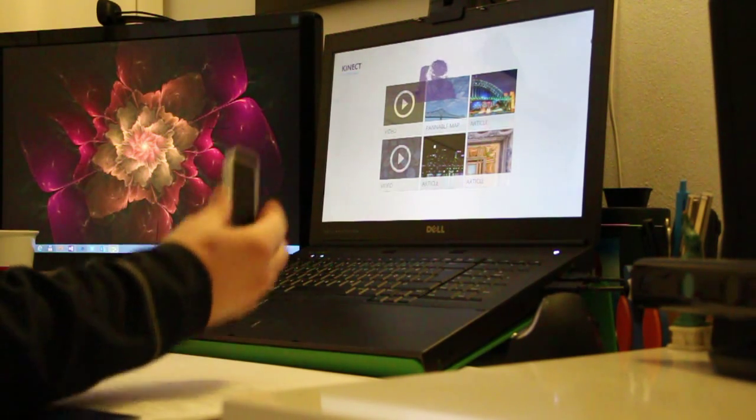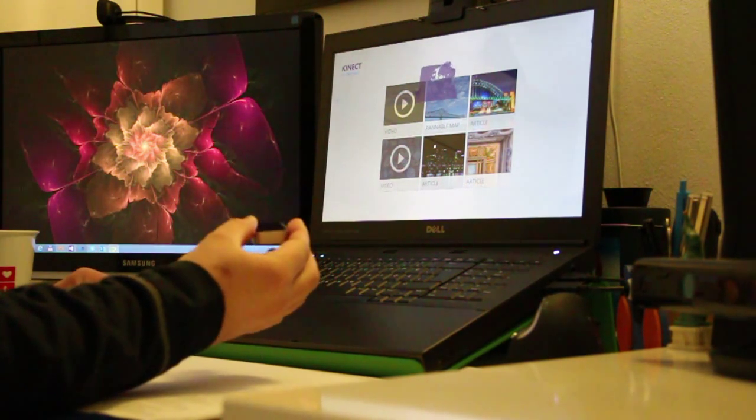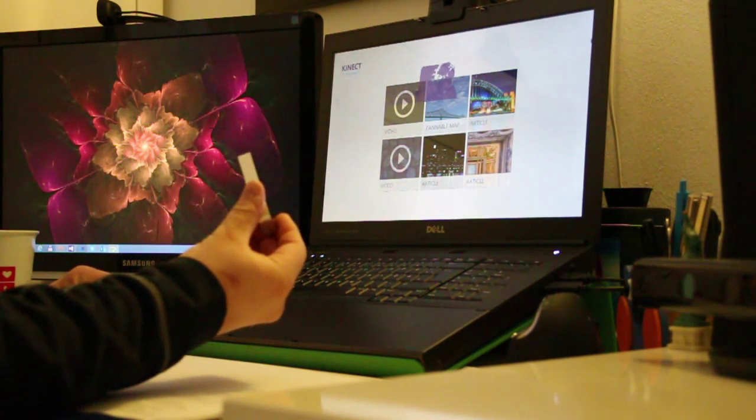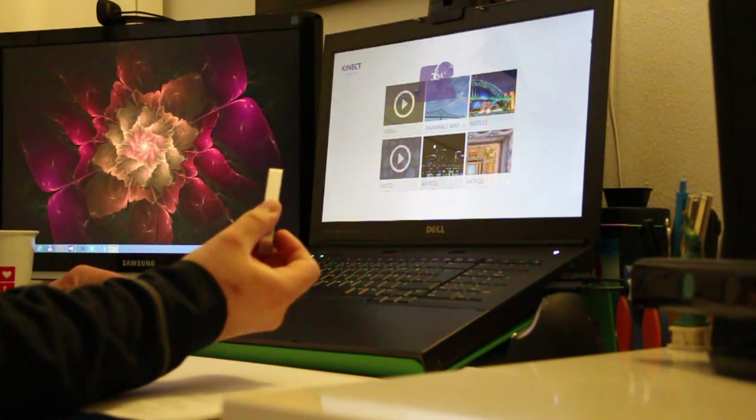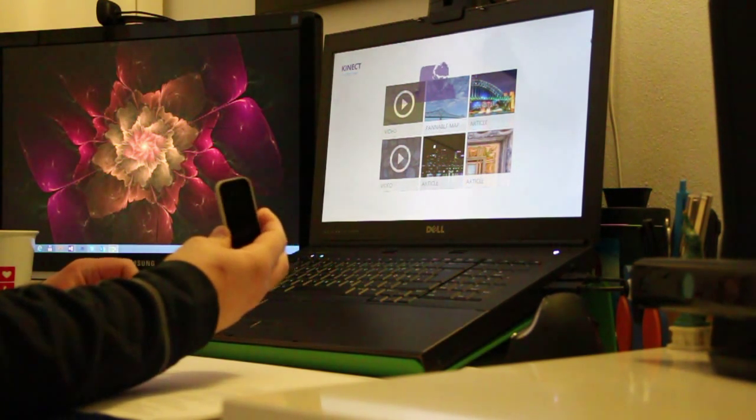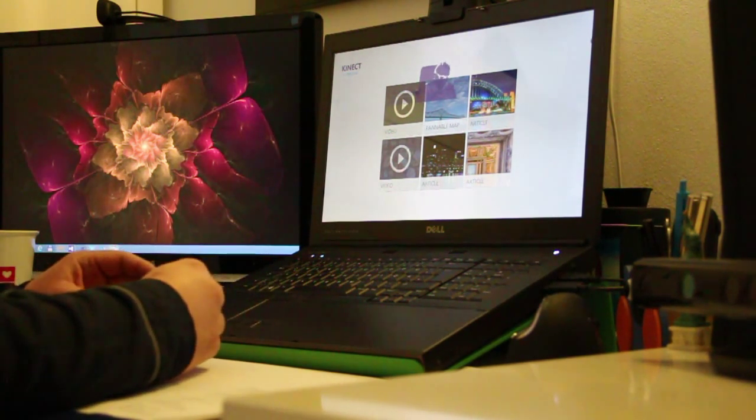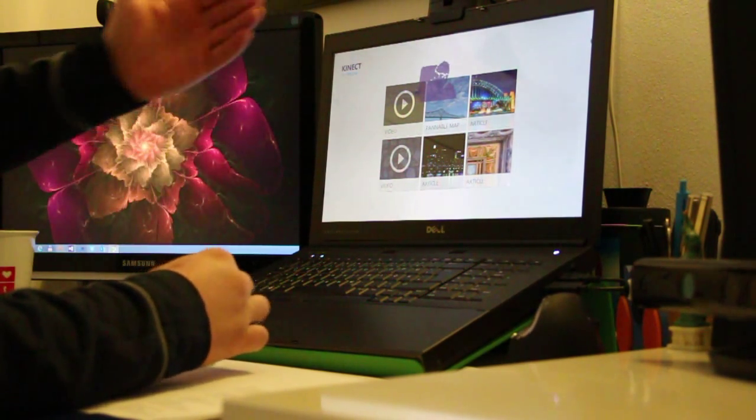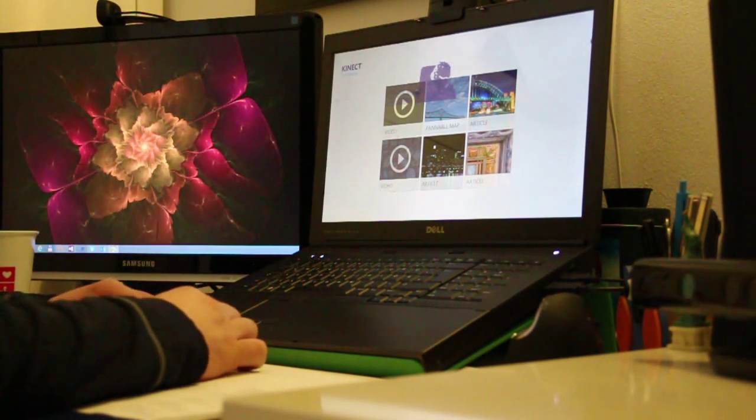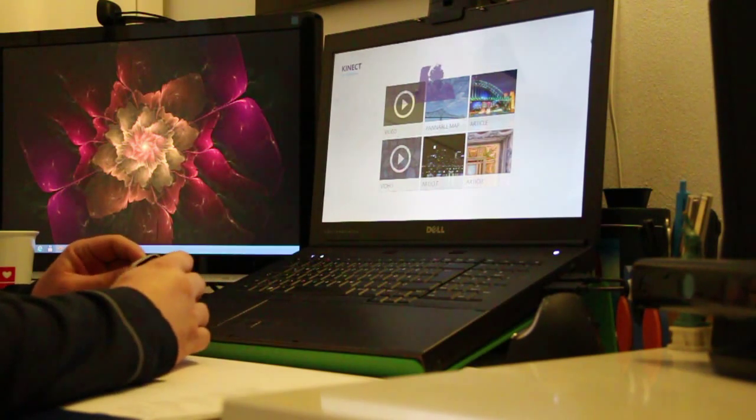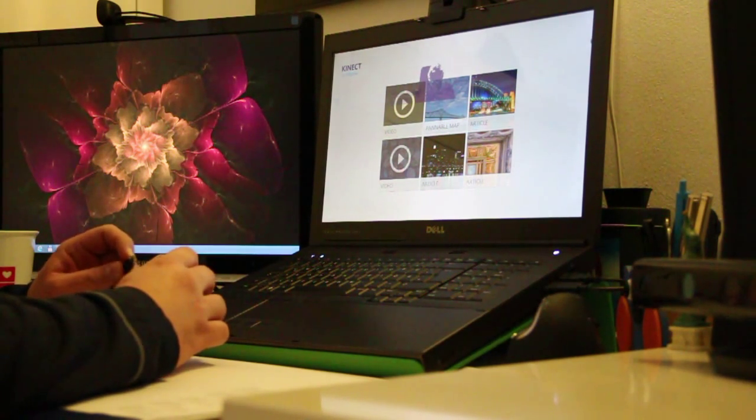So I'm now connecting the Leap Motion sensor. Actually, I could have connected it all the time, and interference with the infrared sensors of both, it's not that big and it actually works.